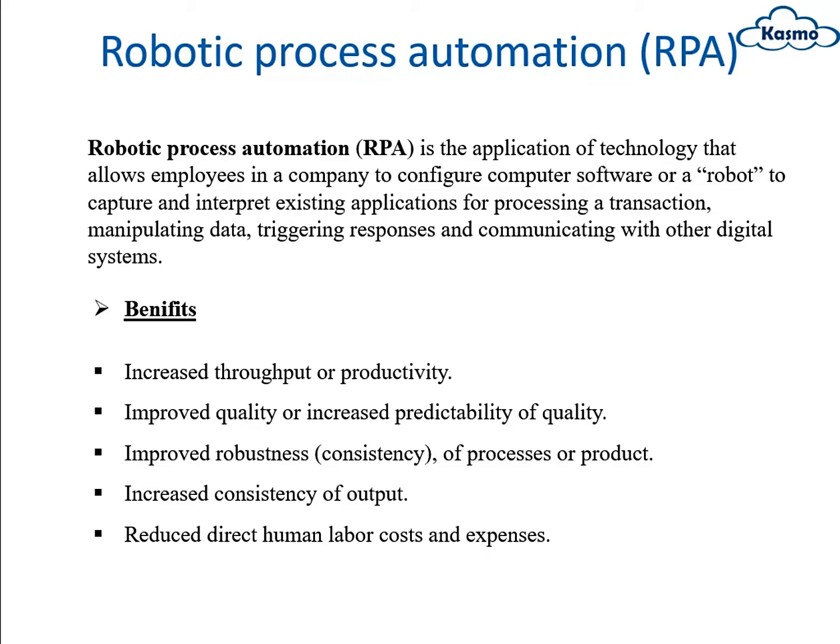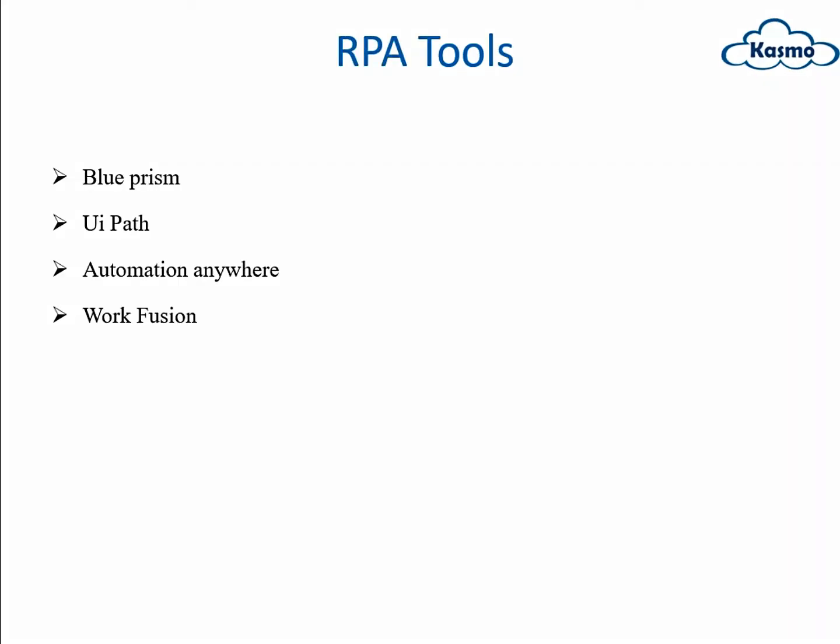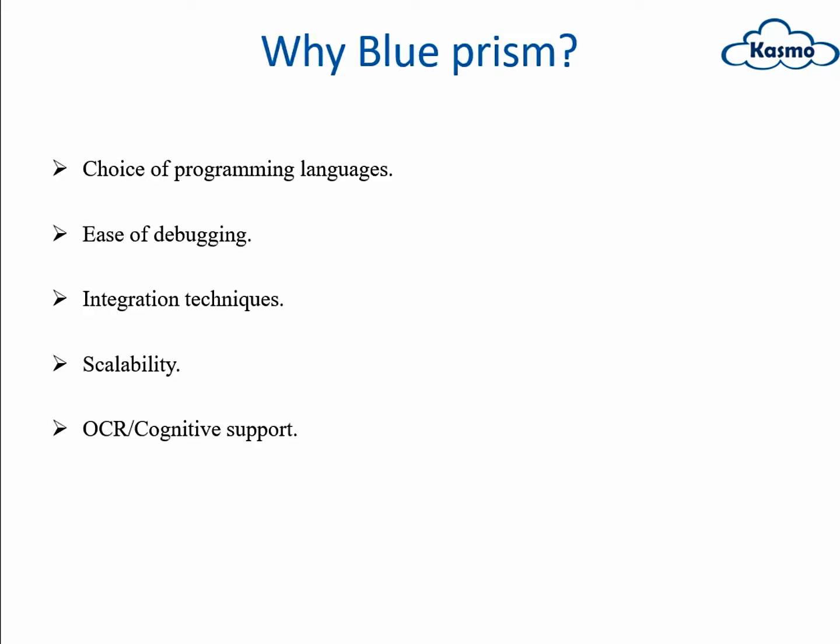These are the benefits you can see: throughput and quality, robustness and consistency, and reduced direct human labor costs and expenses. These are various tools of RPA like UiPath, Automation Anywhere, and WorkFusion.